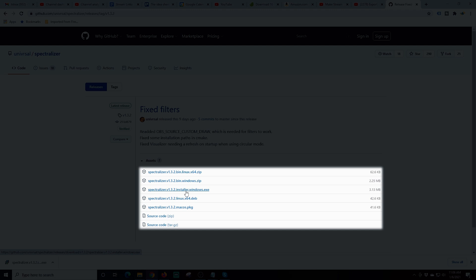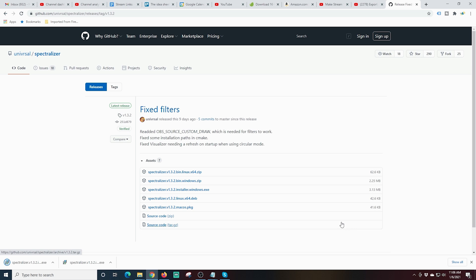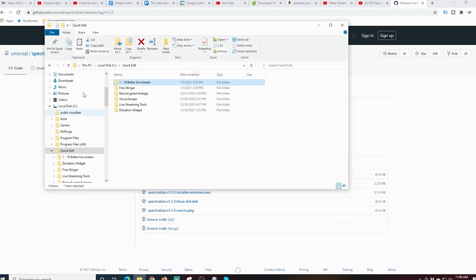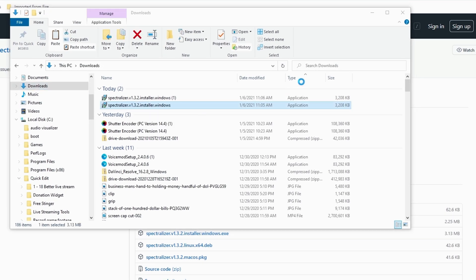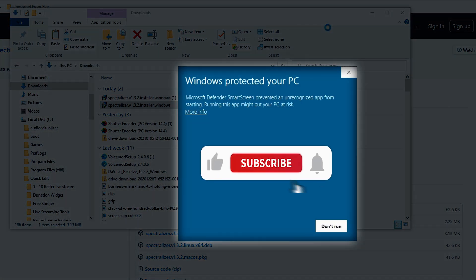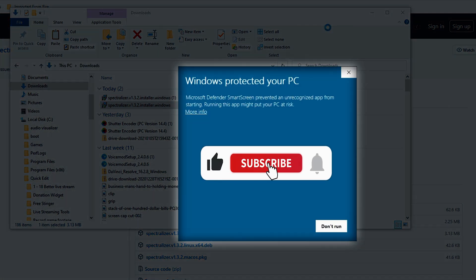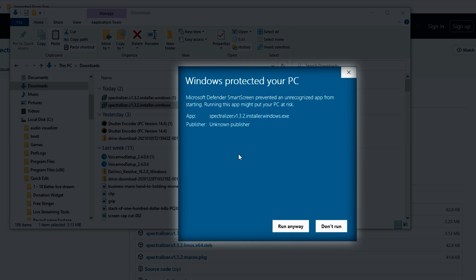In my case I'm using Windows so I'll use the installer for Windows, but there is a Mac OS one here as well. Now that we've downloaded it, I'm going to go to my downloads and double-click on the Spectralizer installer. I get a Windows protected PC warning because it is a plug-in and it's not from a specific publisher. I'm just going to click 'More Info' so it gives me the option to actually install it.